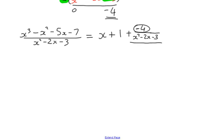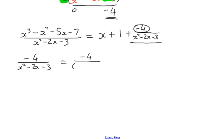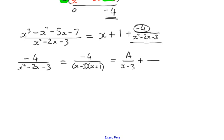So we want to take negative 4 divided by x squared minus 2x minus 3 and split it into partial fractions. We first need to factorise the denominator. We need factors of negative 3 that add to give negative 2 — that's negative 3 and positive 1. So we have two distinct linear factors, and we can represent the fraction as A over x minus 3 plus B over x plus 1.